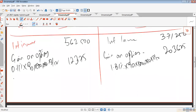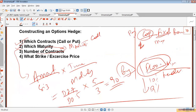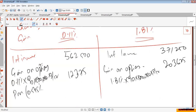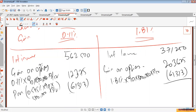Next, we need the option premium. The option premium being paid is 0.545%. So the premium is 0.545% × 90 × 500,000 × 3/12, which gives approximately 61,313. The premium is an outflow.